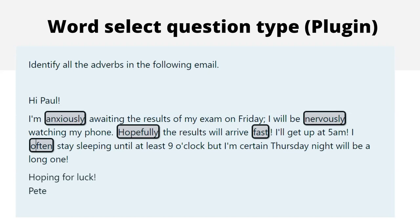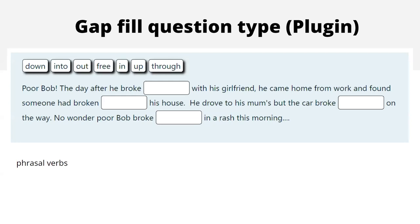Gap Fill is available in standard Moodle but can be quite tricky. This plugin version is very easy to set up: whatever gaps you want, you just type your text and use a single square bracket around them. Here we have a reading activity practicing phrasal verbs — apparently quite problematic for many non-native English speakers. Students read the passage and drag and drop the correct preposition into the gaps. Poor Bob: the day after he broke up with his girlfriend, he came home from work and found someone had broken into his house.